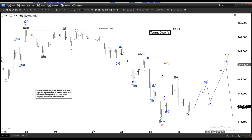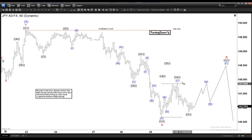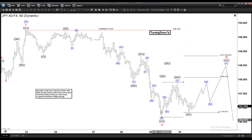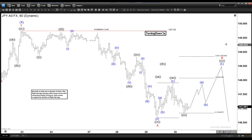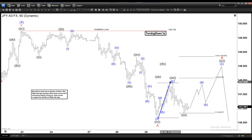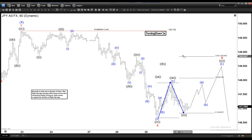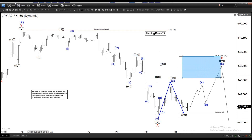If the alternate plays out, then the next resistance zone is going to be this W-X here. Remember: if this is not an impulse, then on this leg — which is considered to be your third leg — it should not go to 1.618 (that's usually wave 3 vs. wave 4). So it should fail somewhere around here and go down again in case the alternate plays out.